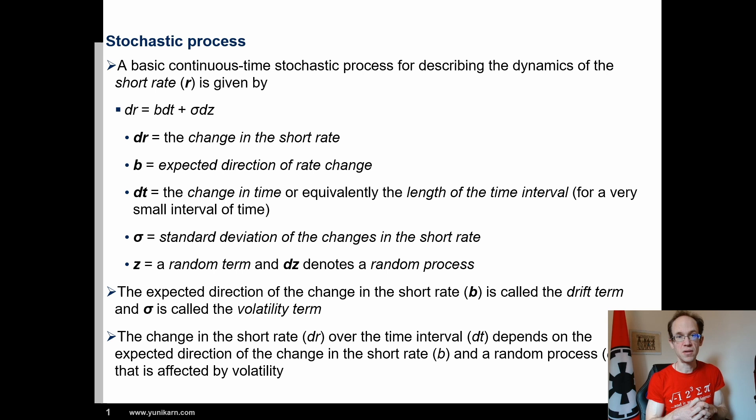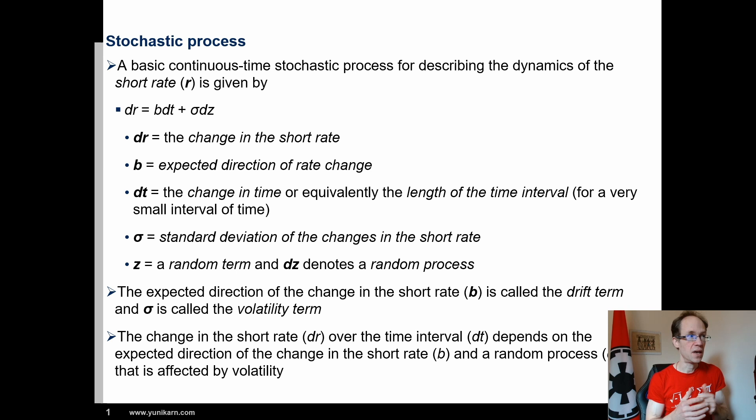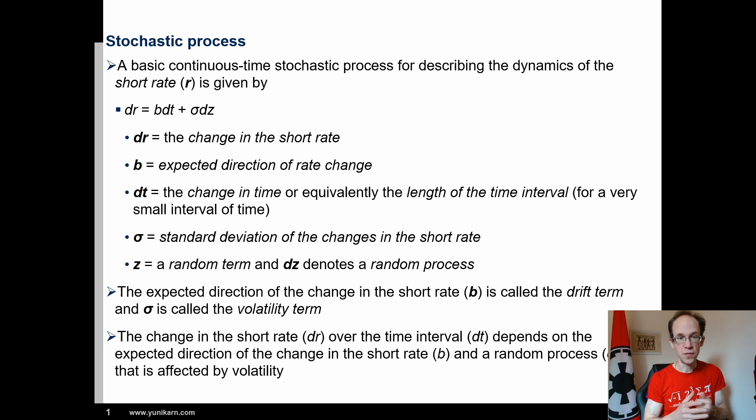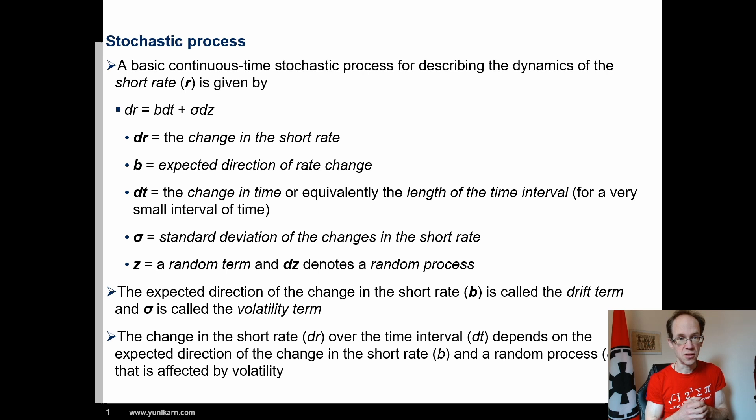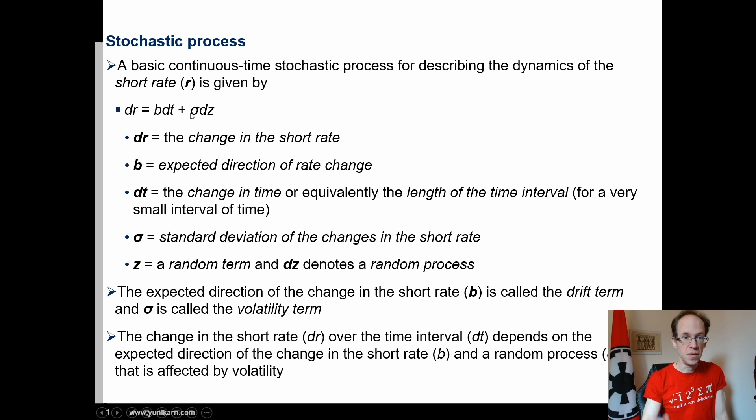A basic continuous-time stochastic process for describing the dynamics of the short rate r is given by dr = b dt + sigma dz. Where dr is the change in the short rate, b is the expected direction of rate change or drift, dt is the change in time, sigma refers to the standard deviation of the changes in the short rate, and dz denotes a random process. Obviously, by multiplying sigma, we know that the change in the short rate process has variance sigma squared.